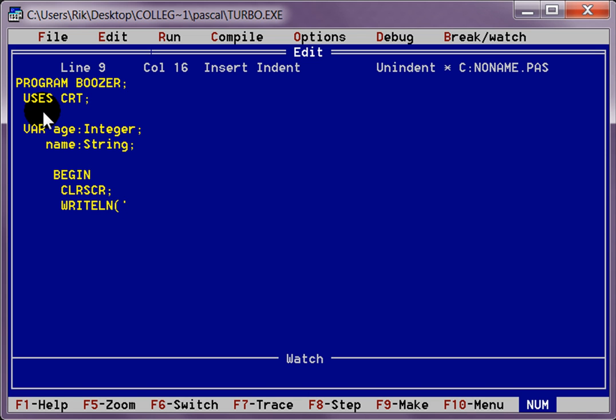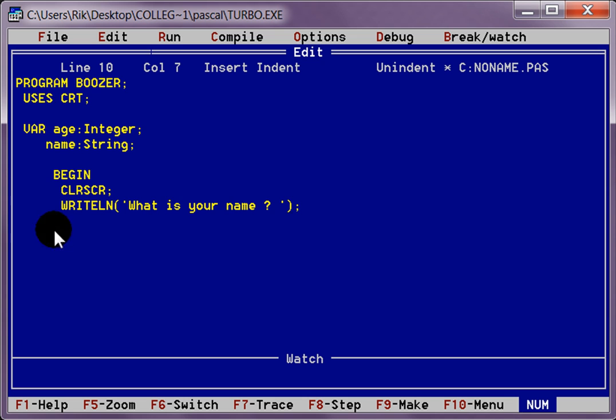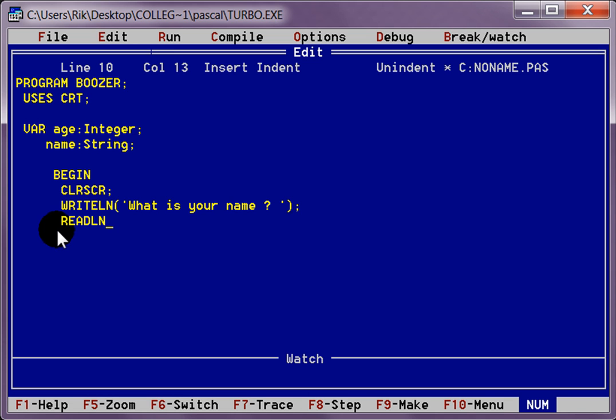Into Boozer here we are going to say, what is your name? Read LN. You have no quote marks at all. Name, semicolon, enter.